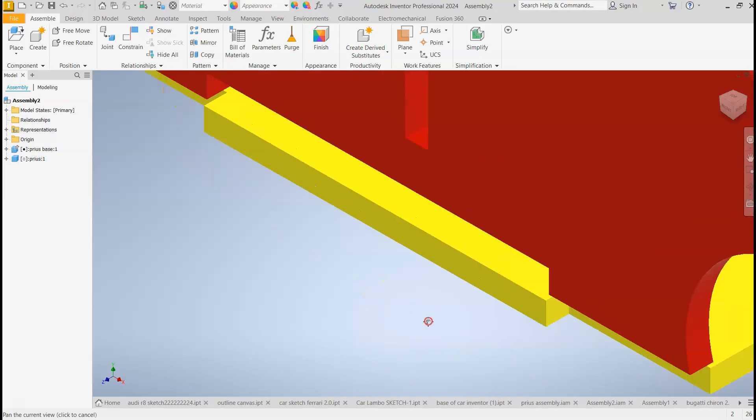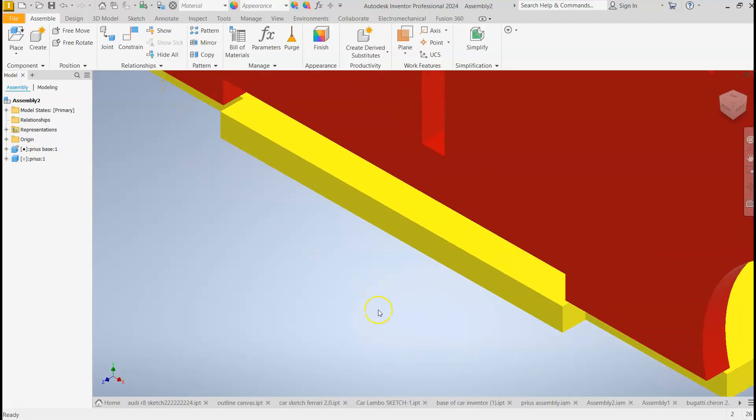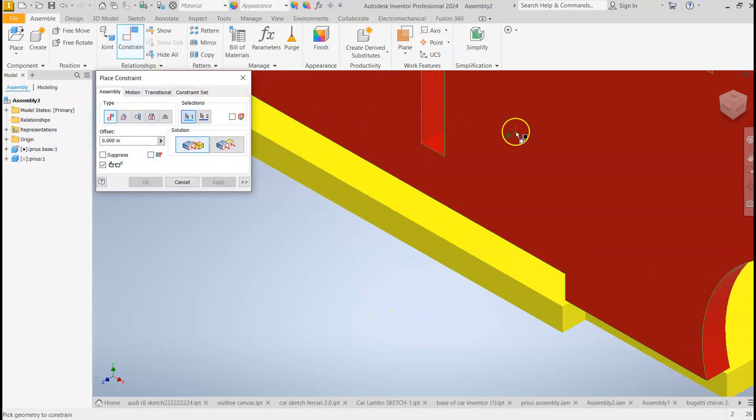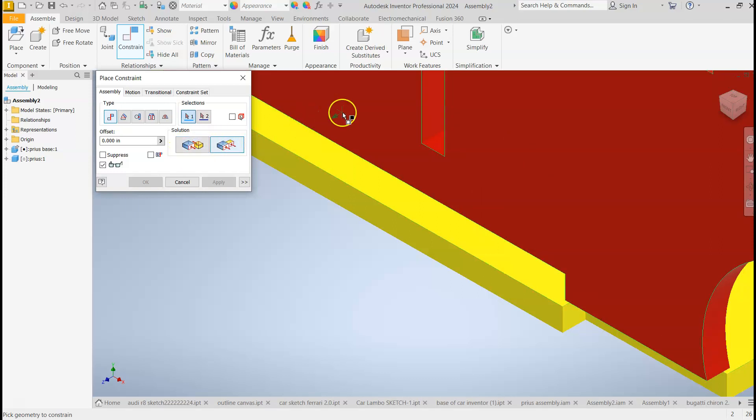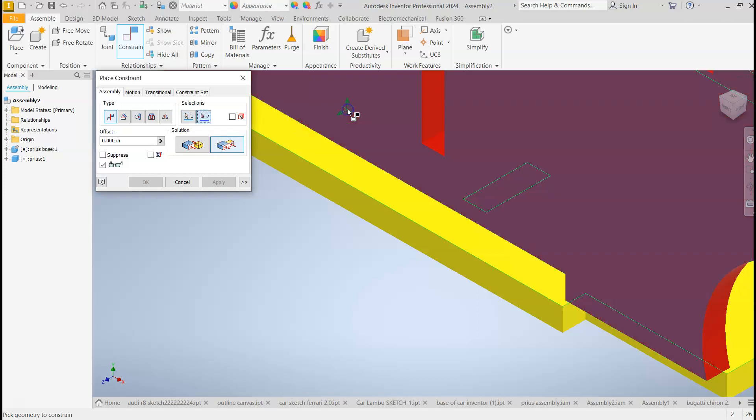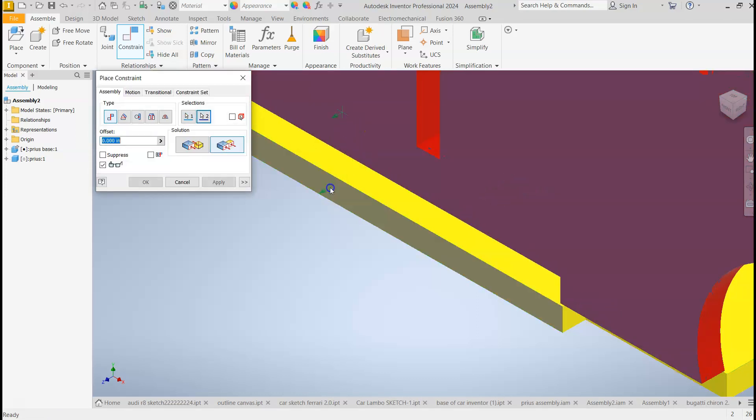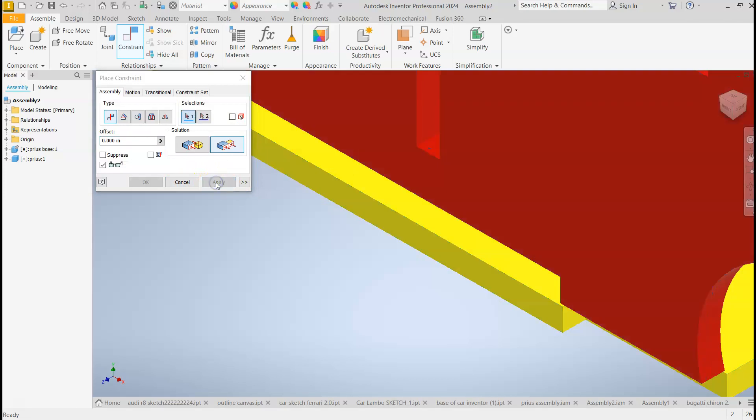So I'm going to hit Constrain, now this is Flush, and this is Mate. So I'm going to select Flush, and I'm going to select the outside surface of the red and the outside surface of the yellow. And then I'm going to hit Apply.